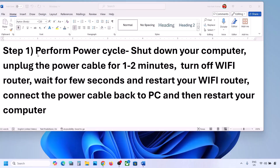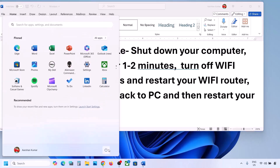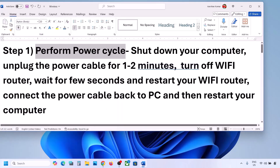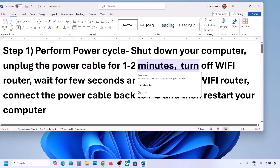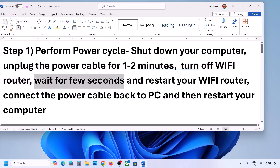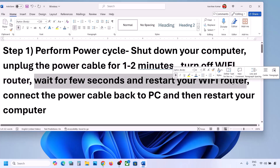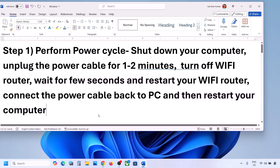The first step is to perform a power cycle. First, shut down your computer. Once the computer is shut down, unplug the power cable for one to two minutes. Then turn off your Wi-Fi router, wait a few seconds, restart your Wi-Fi router, reconnect the power cable to your computer, restart your computer, and then connect to your network.